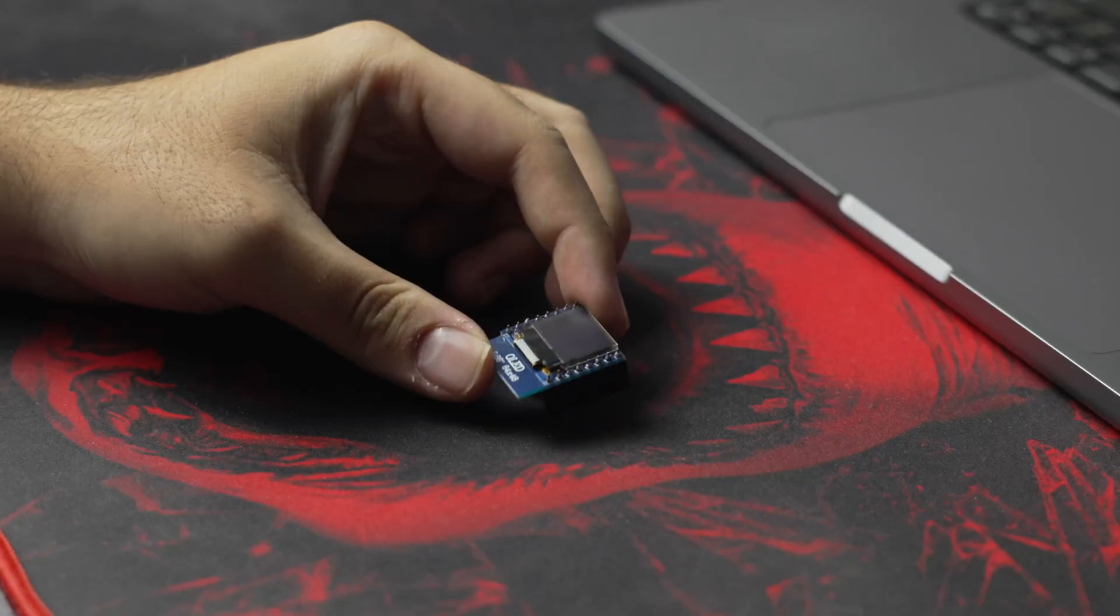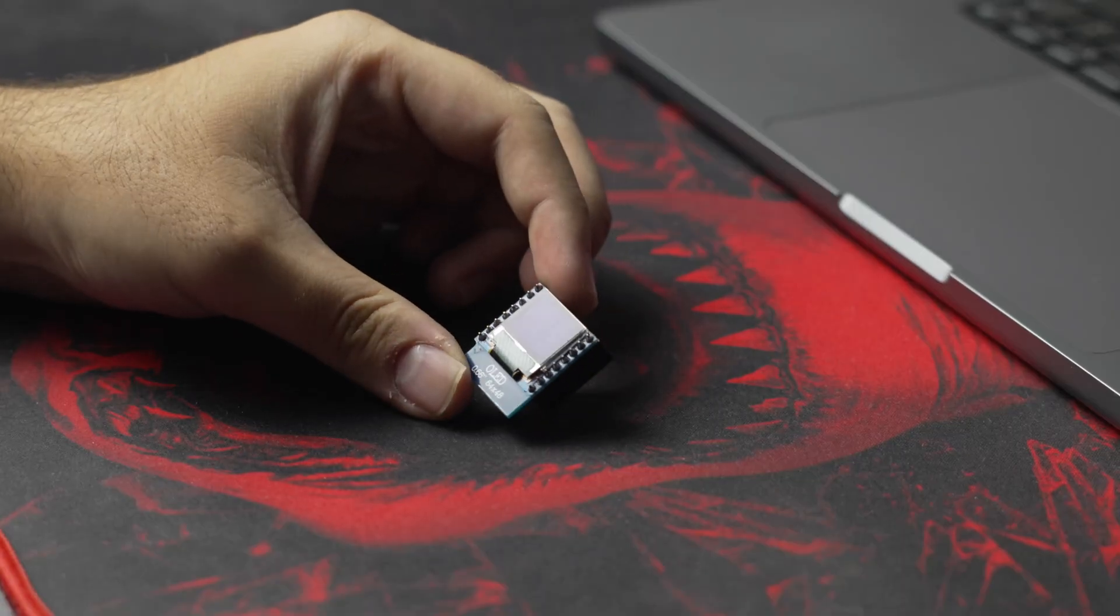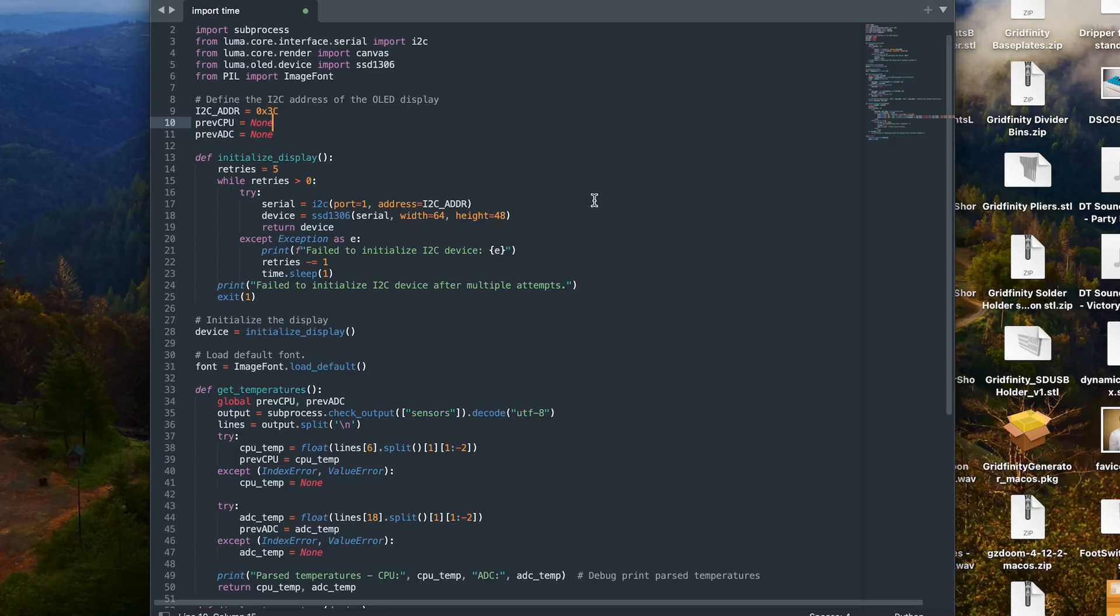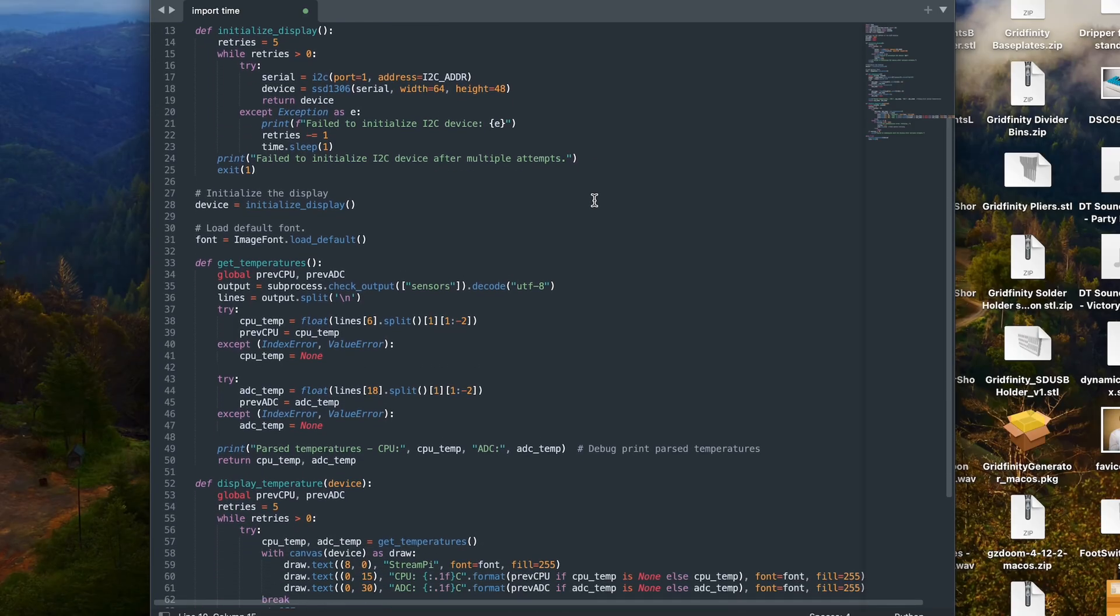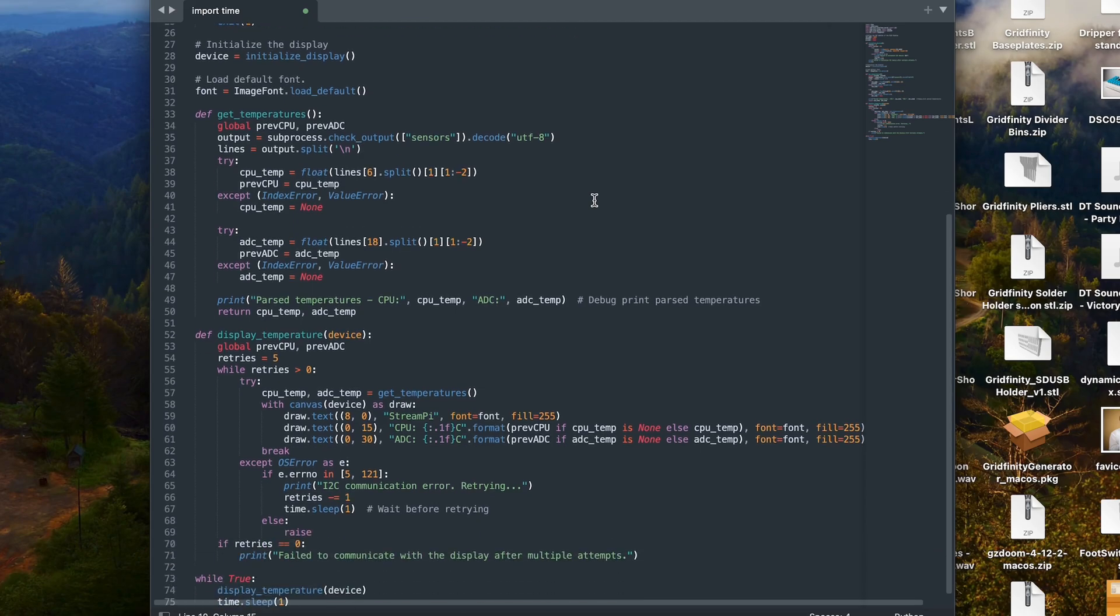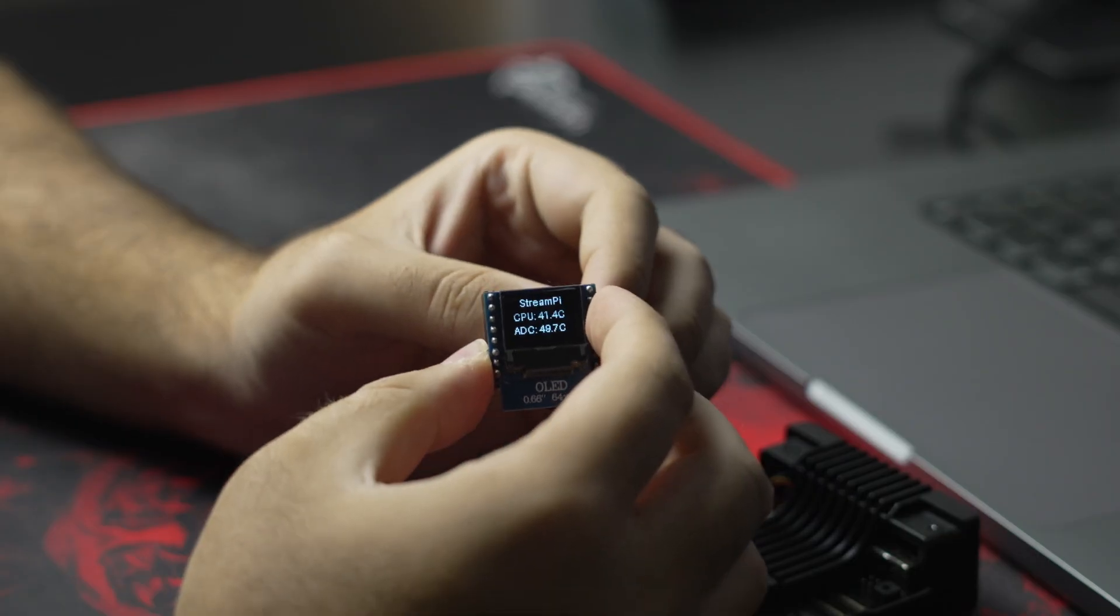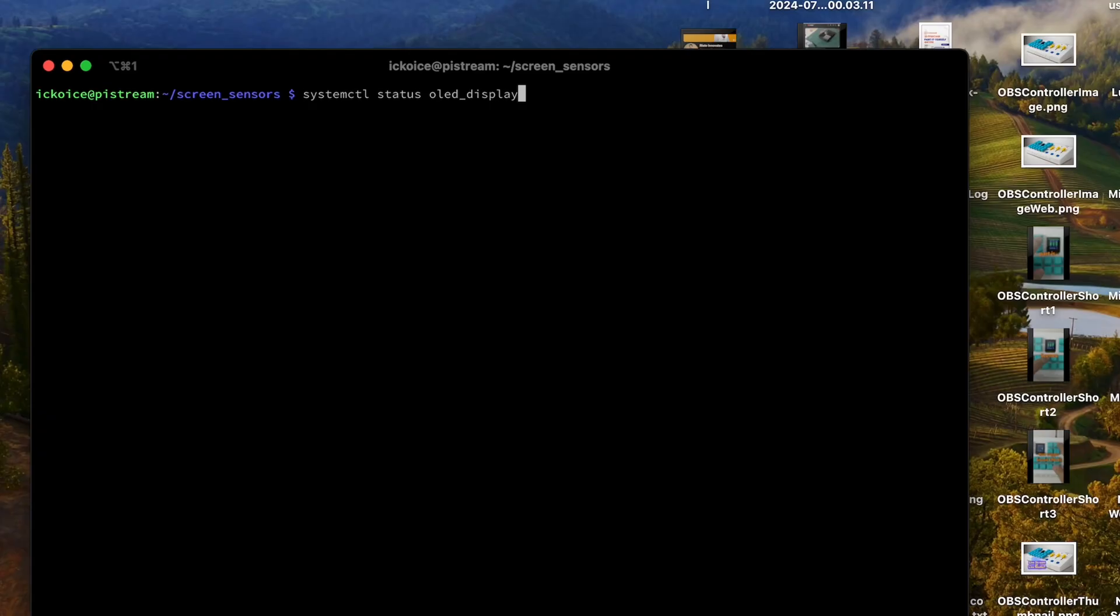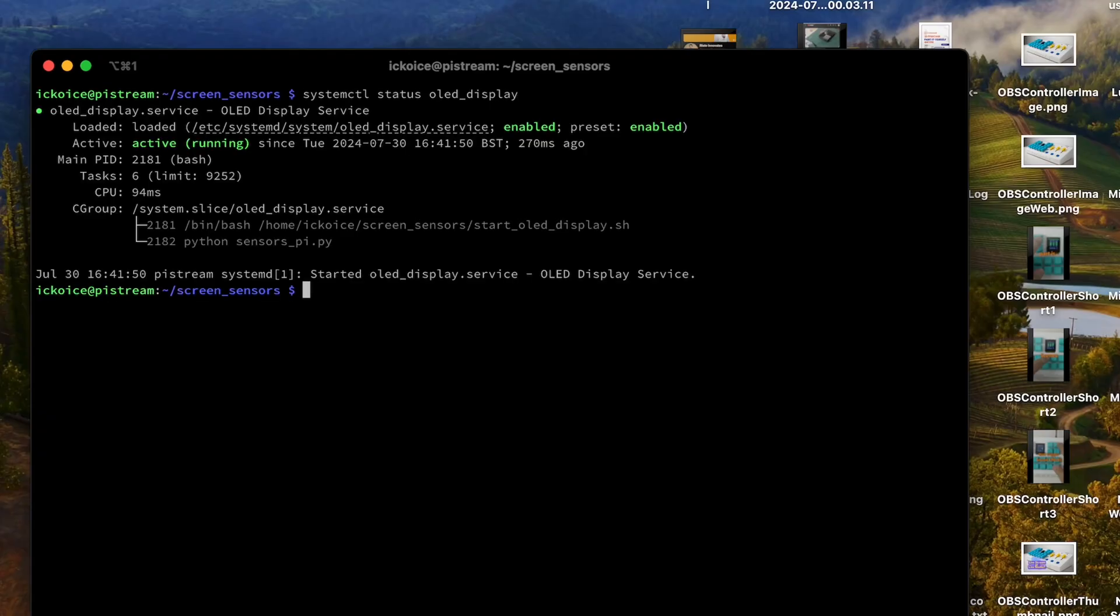So I got one of my project displays, wrote a short script that will check the temperature from the sensors and display it on the small screen. This script starts every time the Pi turns on, so I don't have to worry about running it every time.